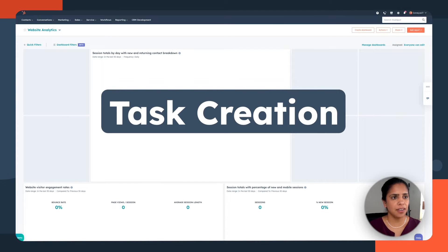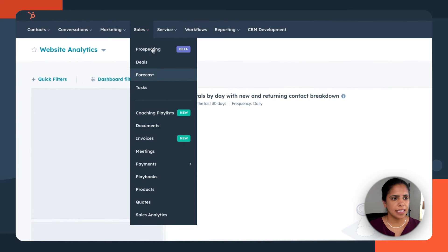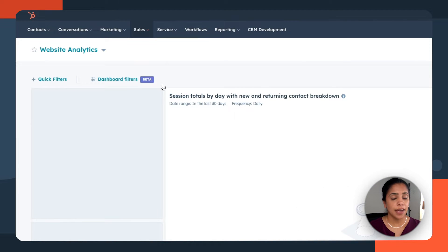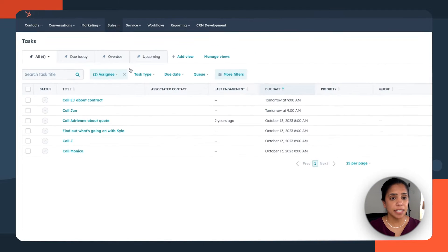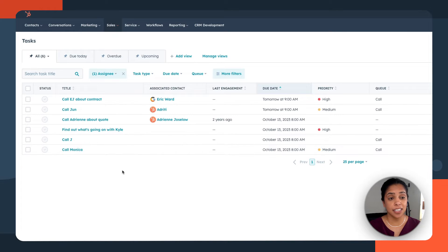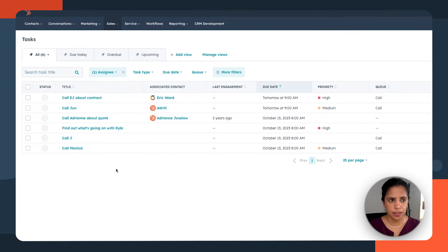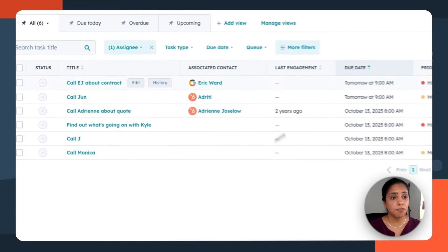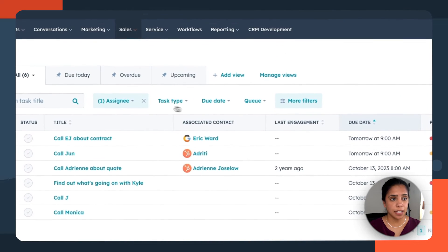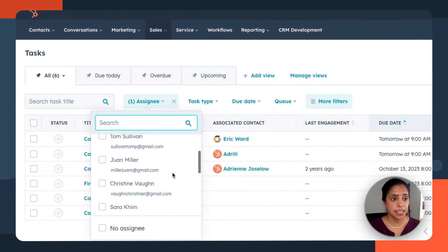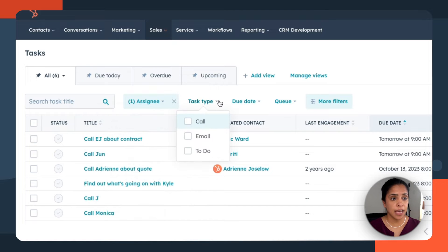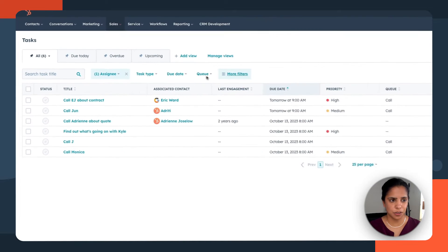So in your HubSpot account, navigate to sales and click task. Now you'll immediately be taken to the dashboard where you can see all the tasks that are assigned to you or anyone else. You have filters up here so that you can see who the task is assigned to, the type of task, the due date, and more.